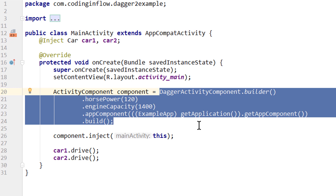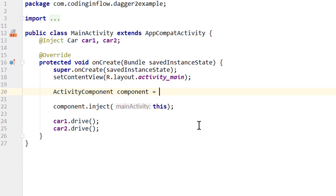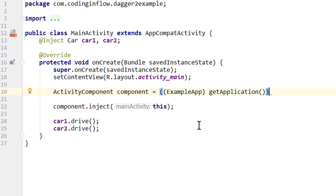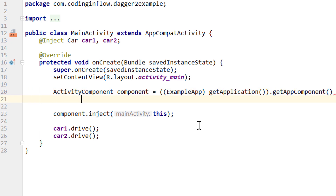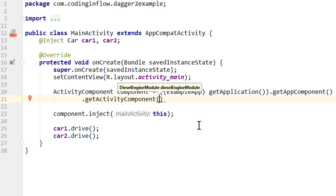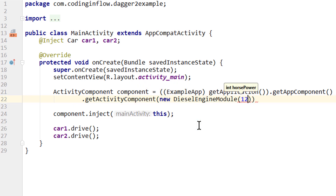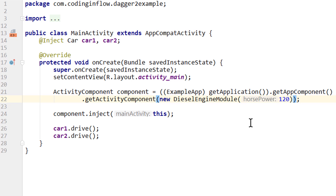Then we go into our main activity and delete the old DaggerActivityComponent instantiation code, because DaggerActivityComponent won't exist anymore. Instead we get our activity component from our app component — as usual by casting getApplication() to our ExampleApp, calling our getAppComponent() getter method, then calling our newly created getActivityComponent() and passing a new DieselEngineModule with a horsepower value. We don't even have to call build() because this method already returns the finished component.